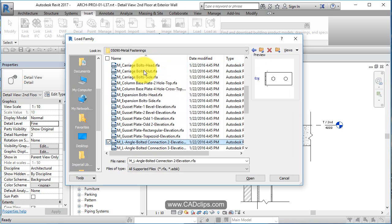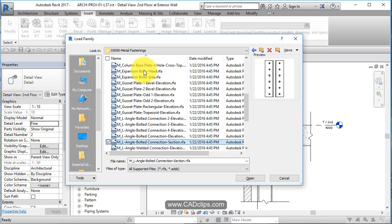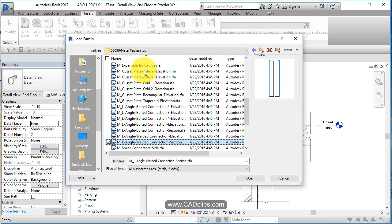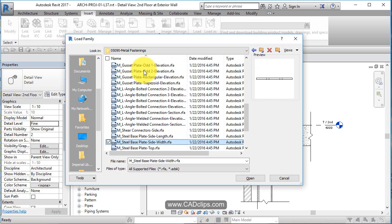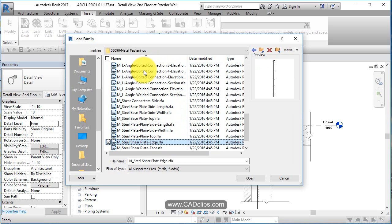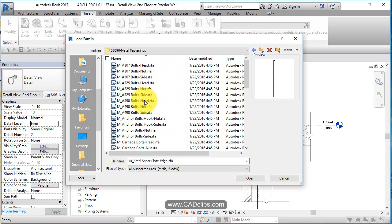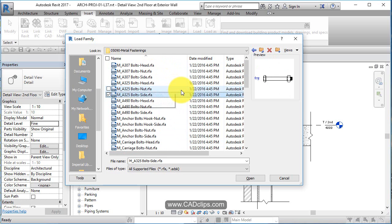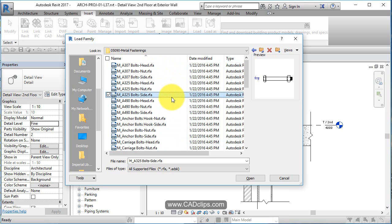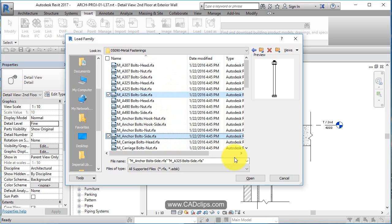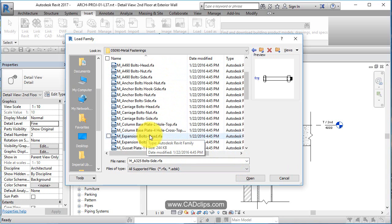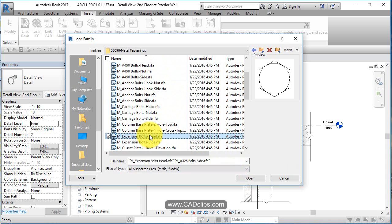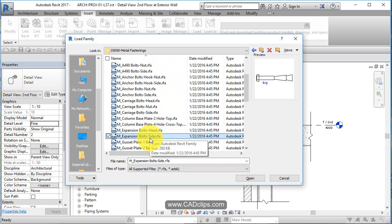They can be a little bit different. Some of them can have different grips and controls on them. We've got some anchor bolt stuff in there. Let's just bring something like this in.